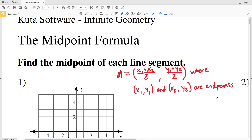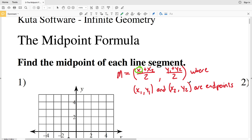The midpoint of a line segment is found using this formula: the x-coordinate will be x1 plus x2 divided by 2, and the y-coordinate will be y1 plus y2 divided by 2. Here x1 y1 is one endpoint of the line segment and x2 y2 is the other endpoint of the line segment.